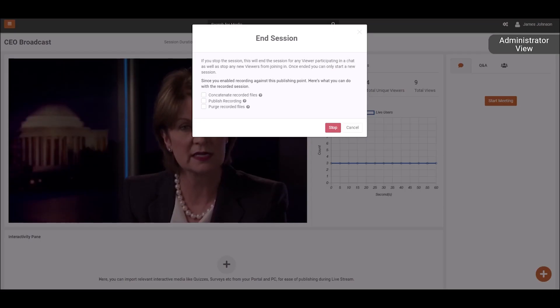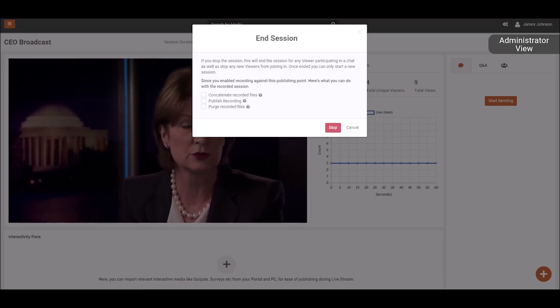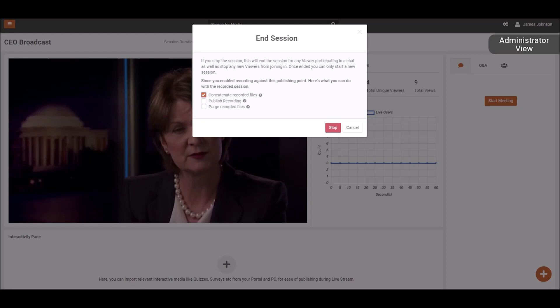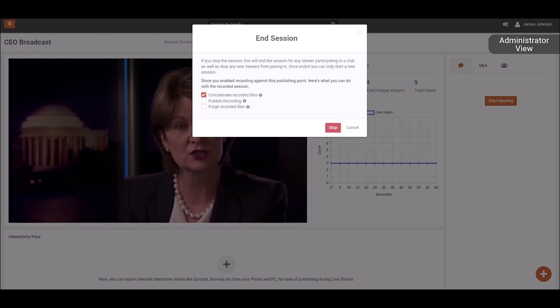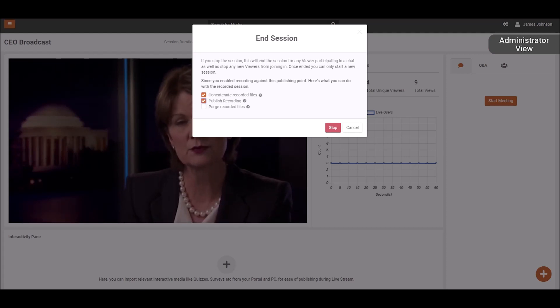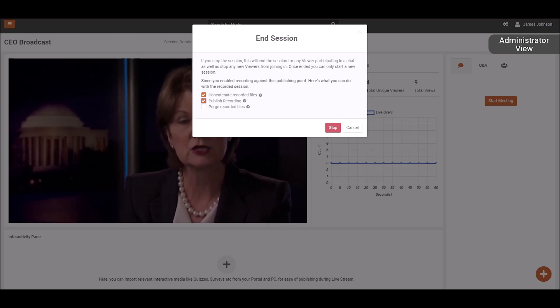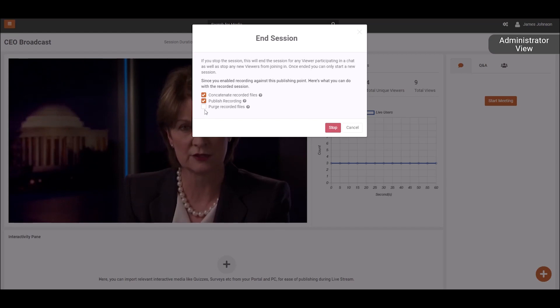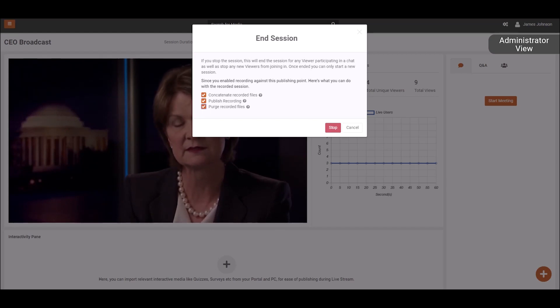You can combine all the separate recordings into a single recorded file through concatenate record. You can enable publish recording to publish the recorded session on the portal as video on demand. However, if you haven't chosen to concatenate the recorded files, then only the last recorded file will be published on the portal.